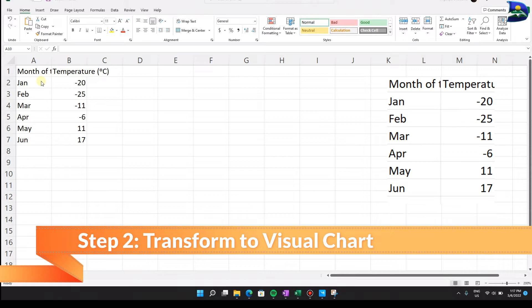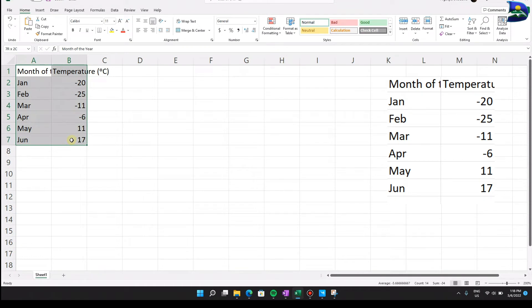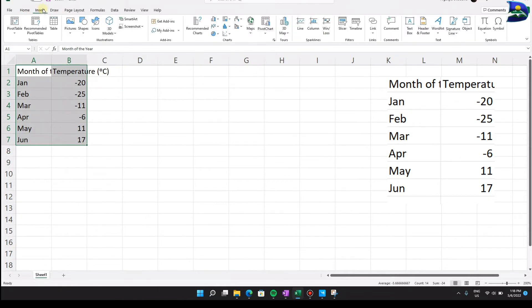The next step is to transform the recorded data into a visual representation — a bar chart. To do that, click on the beginning of your table, hold, and drag down to the last cell on the right on the Y axis. Once you release, go to Insert and click on it to find where to insert the bar chart.